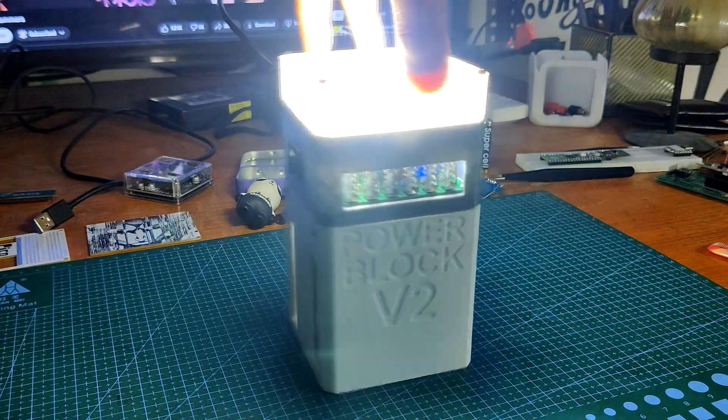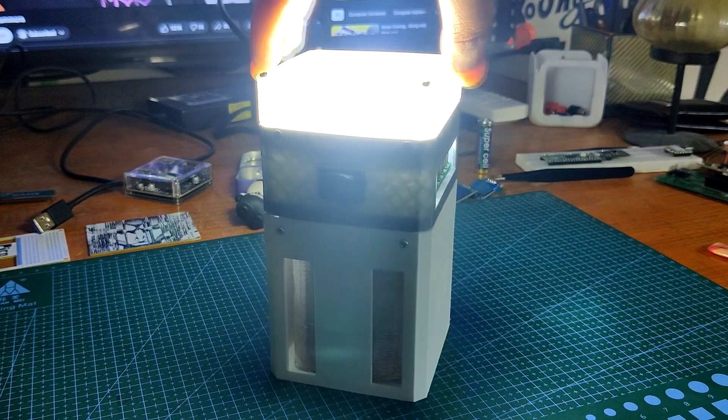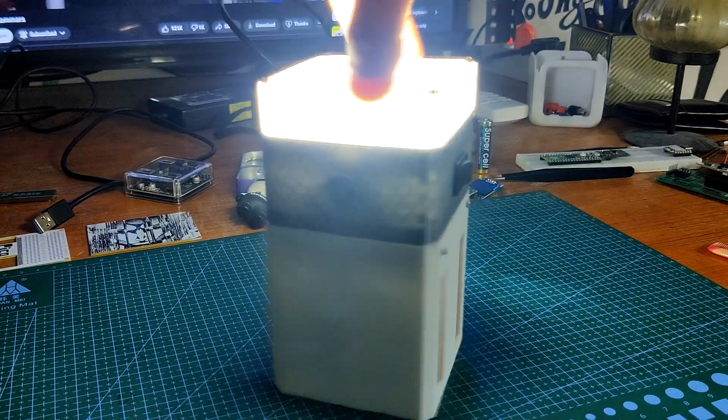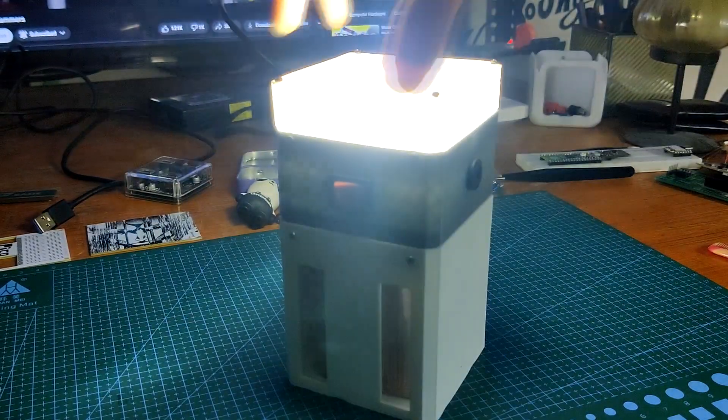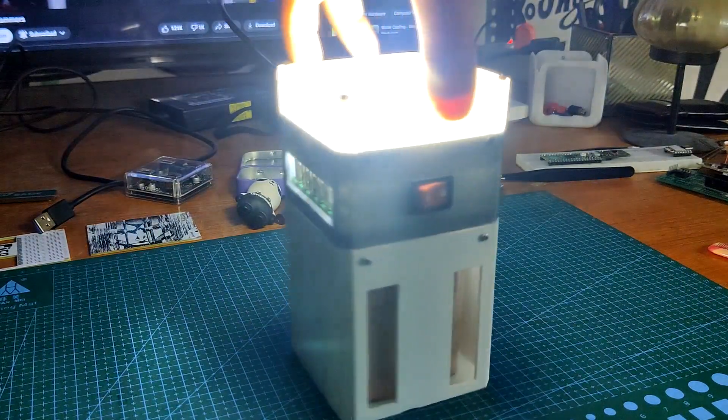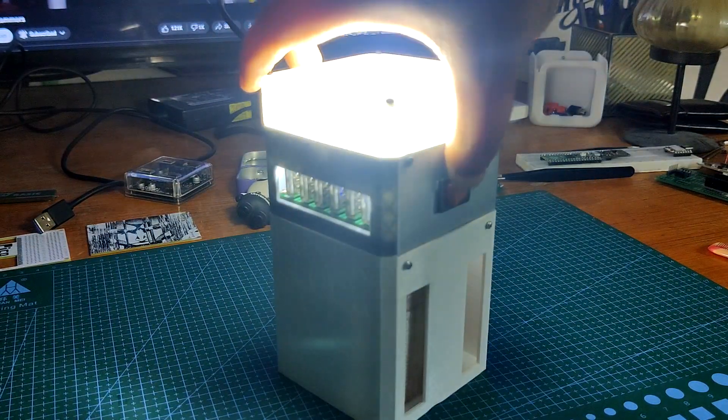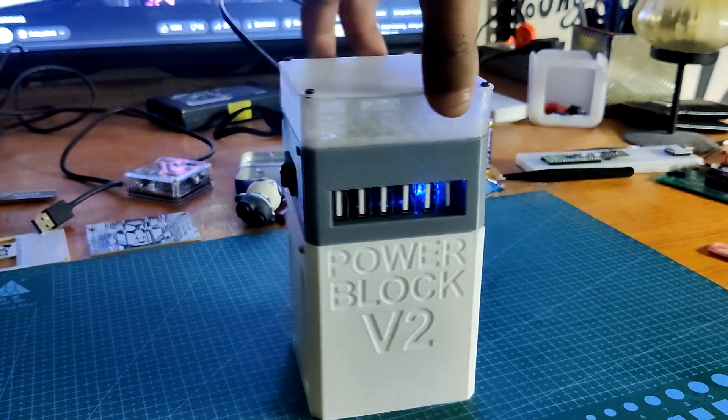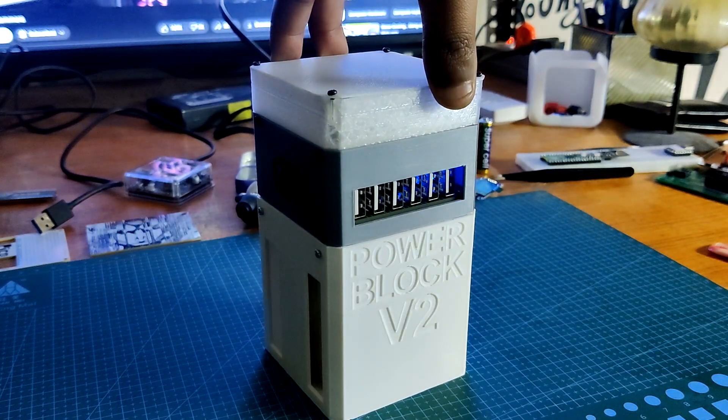One is the main switch and the other is for turning the LED on and off. It also has a BMS which manages the battery pack overall charging and discharging and keeps it stable.